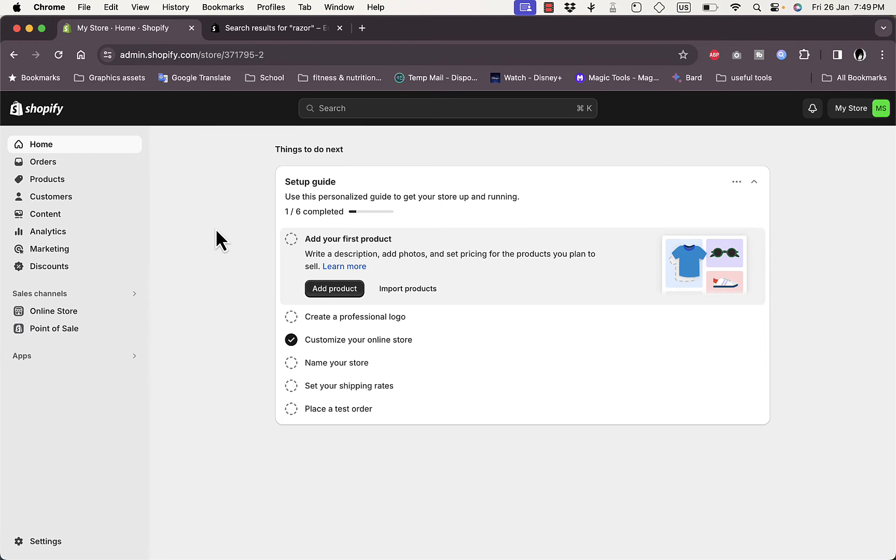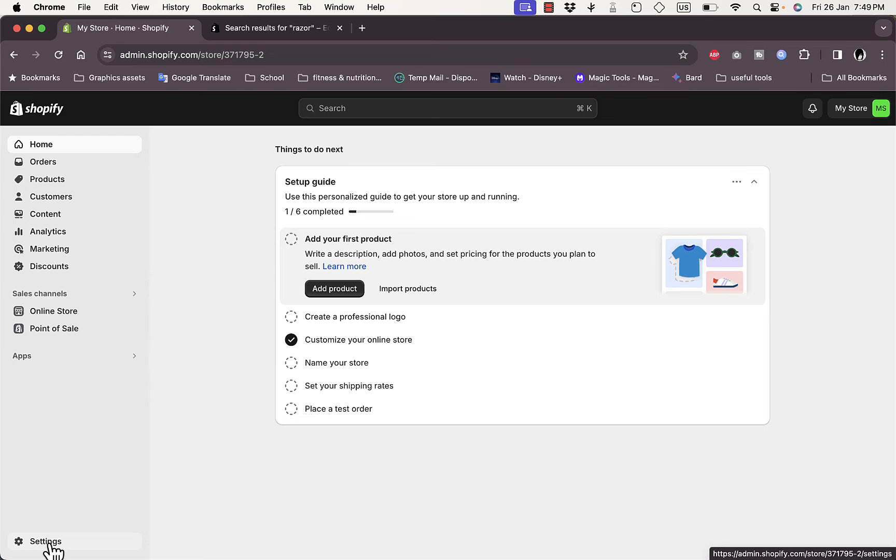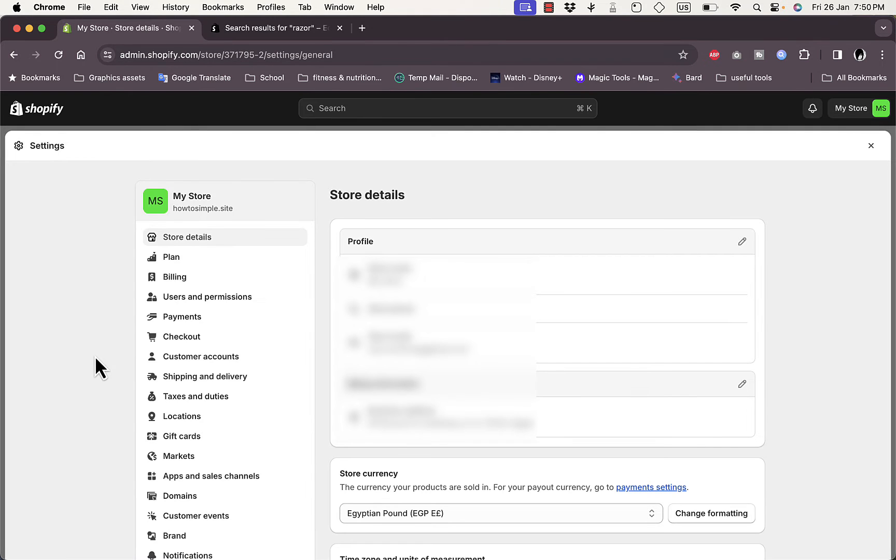Simply because Razorpay is available only in India. So if your store is not in India or your country is not India, when you registered your Shopify store, it'll detect your country. If it's not India, you won't find Razorpay payment method.